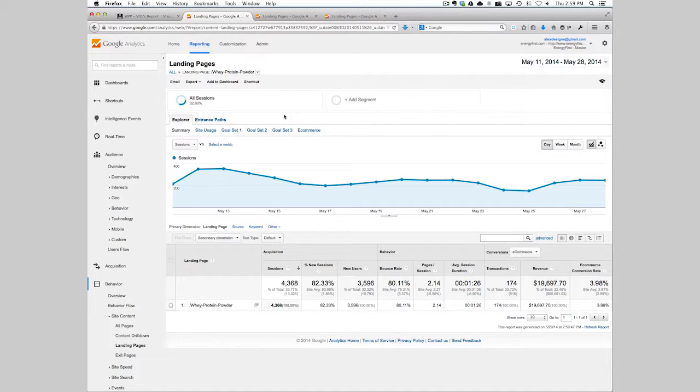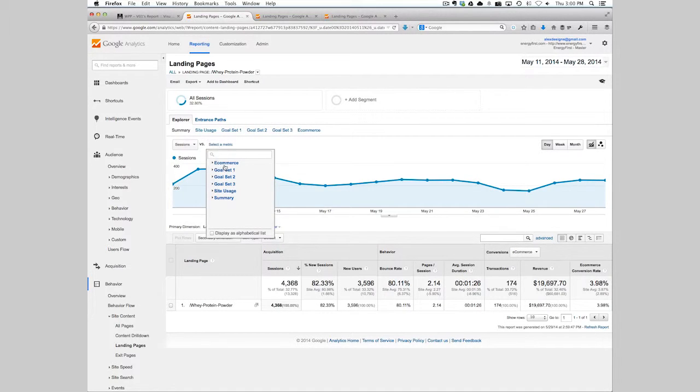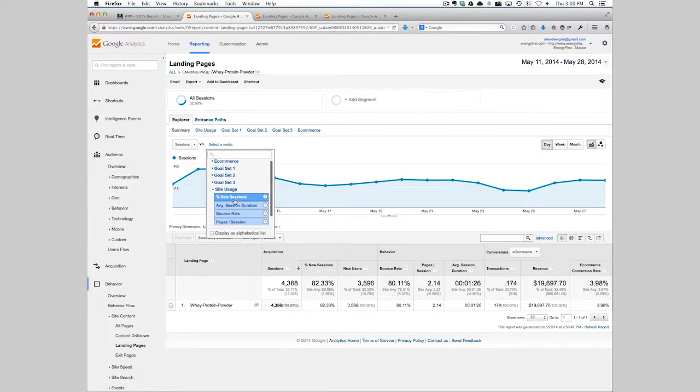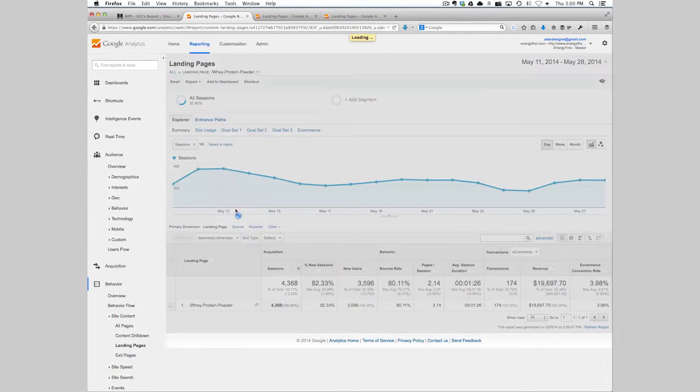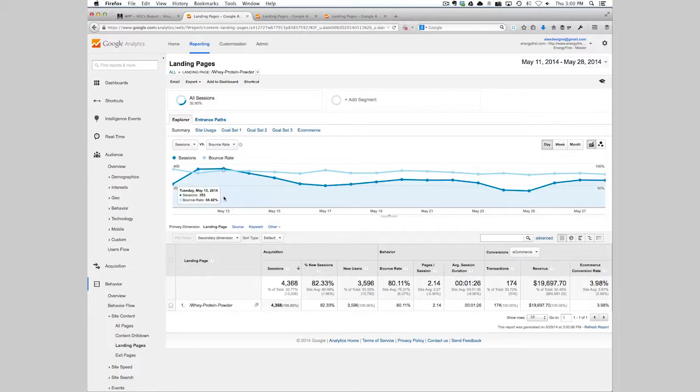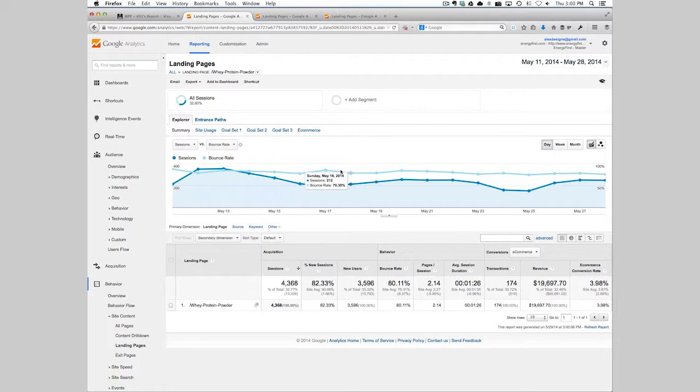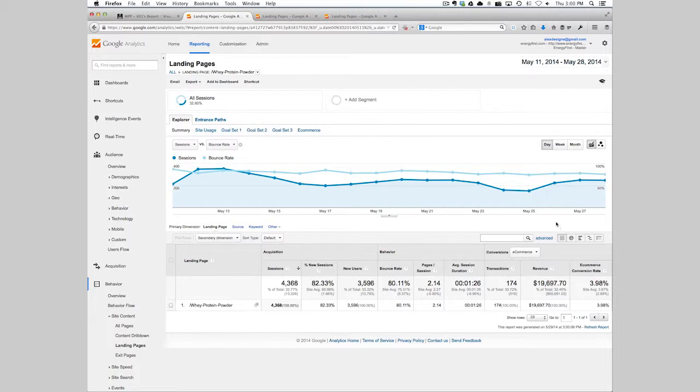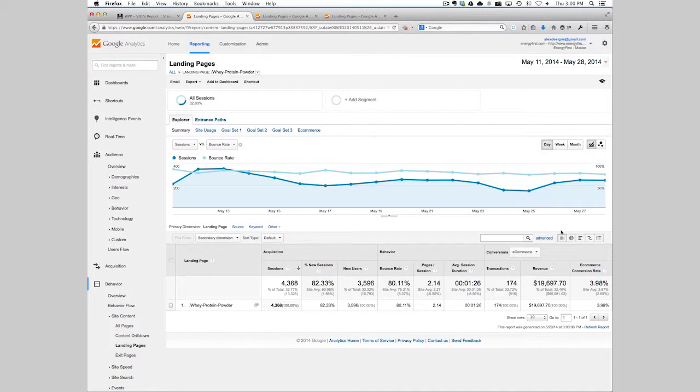You can also add different metrics to compare. Let's say we want to compare the bounce rate and we can see that it's pretty flat here the whole entire time. It stays pretty consistent but eventually we want to start to see a dip.